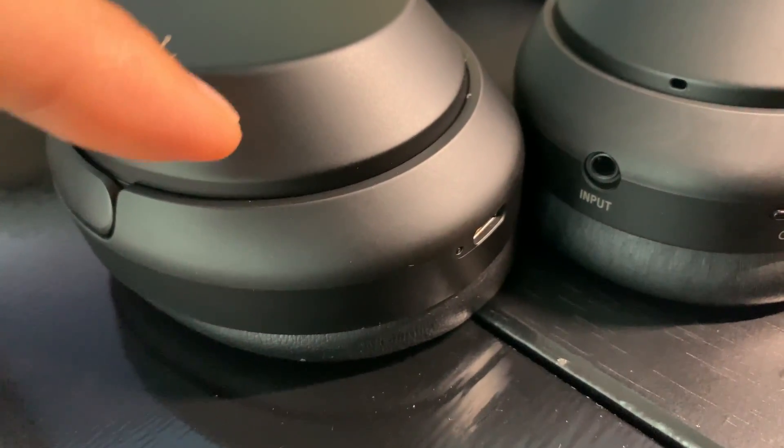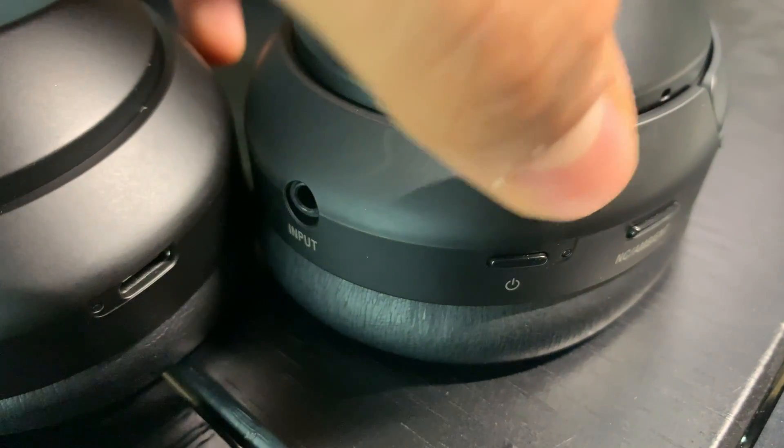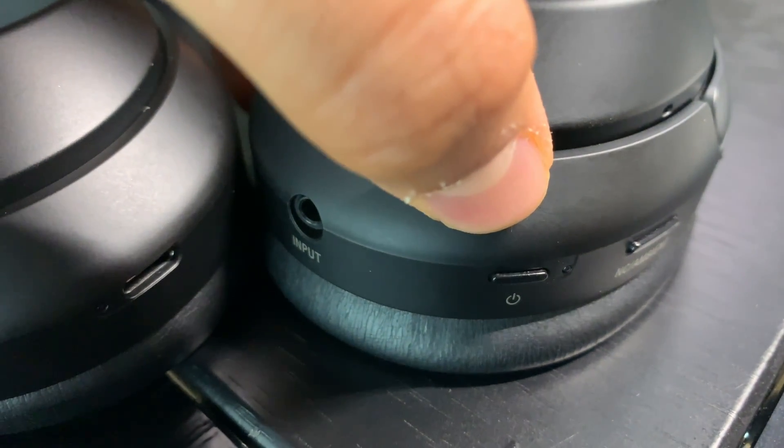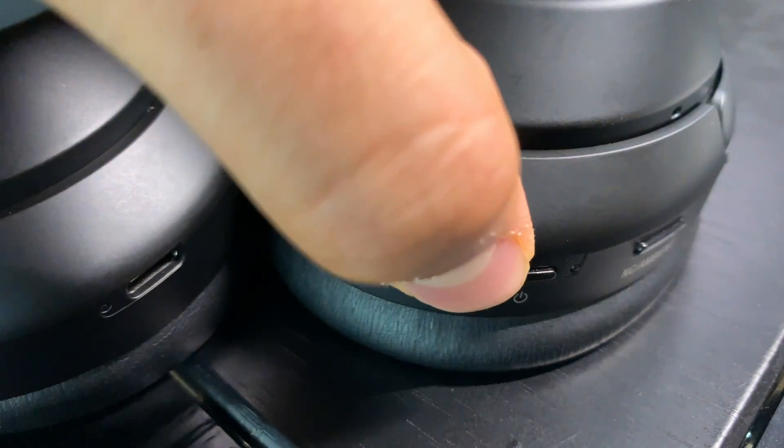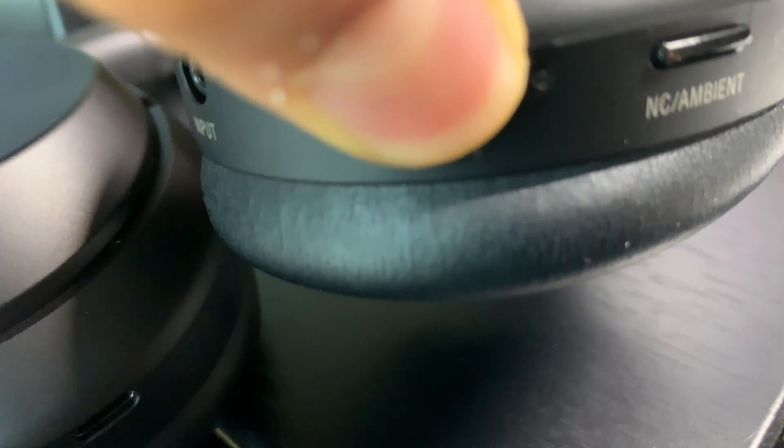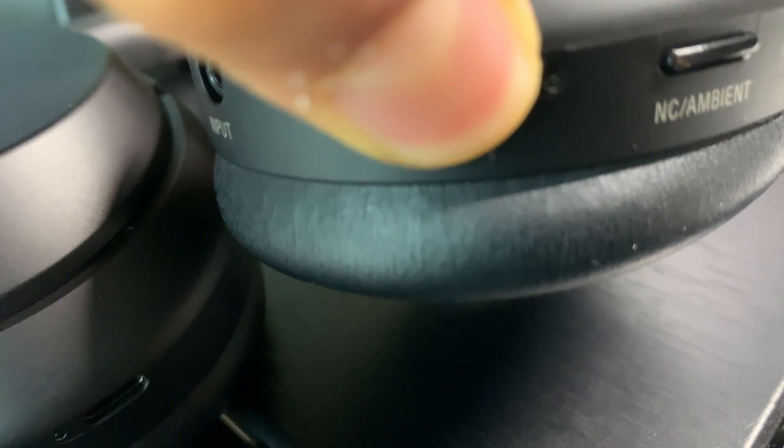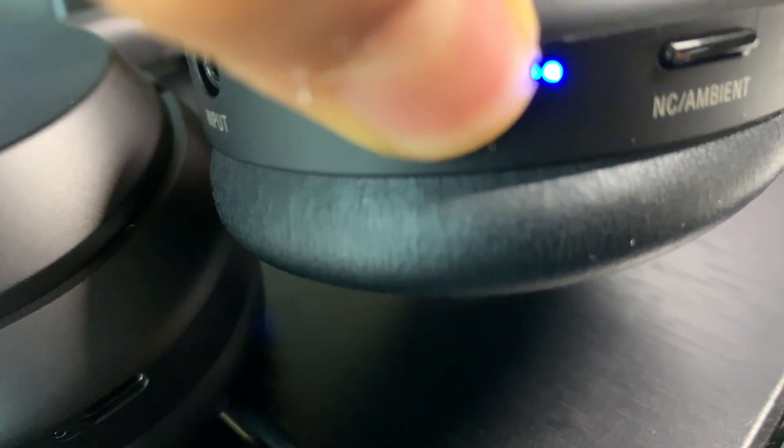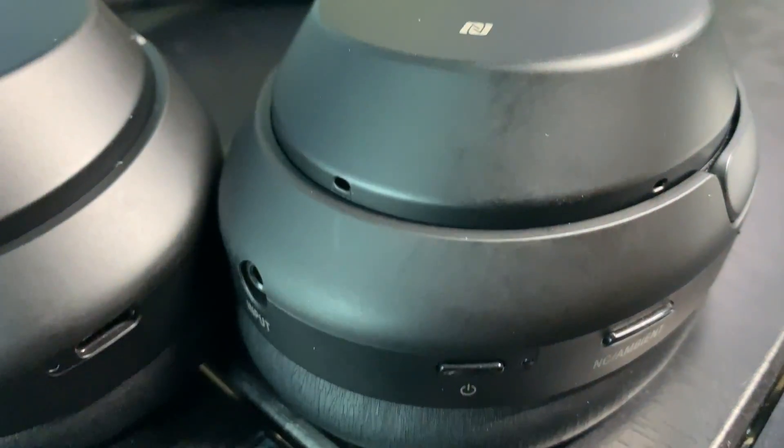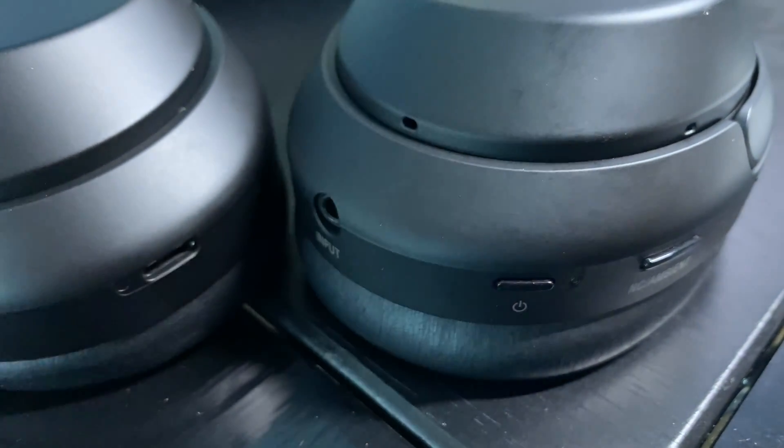First, make sure they're charged. Then that button right there, just hold it down until you hear it say pairing mode. So watch, I'll try and have you guys hear it. Just keep holding. So it says Bluetooth pairing and it starts flashing like that.